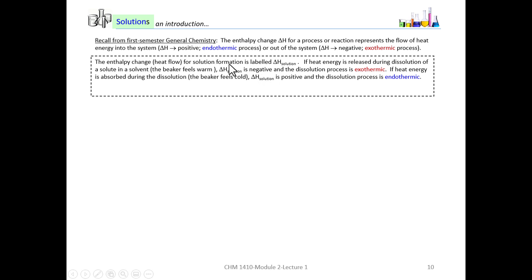Delta H is positive if heat is flowing into the system — in other words, the solution process requires heat to be absorbed from the surroundings. Delta H is negative in an exothermic process, meaning the solution process gives off heat to the surroundings. The enthalpy change, or heat flow, for solution formation is labeled delta H of solution. If heat energy is released during the dissolution of a solute in a solvent — for example, if you were holding a beaker and it felt warm — you'd say that delta H of solution is negative, and that dissolution process is exothermic.